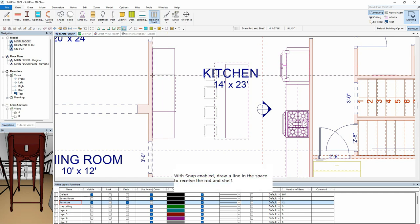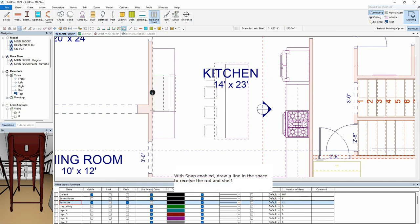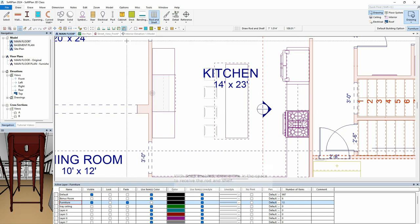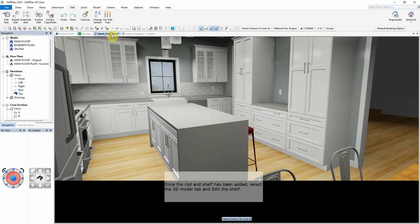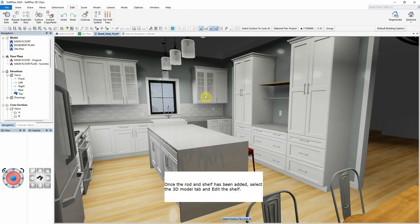With Snap enabled, draw a line in the space to receive the rod and shelf. Once the rod and shelf has been added, select the 3D Model tab and edit the shelf.